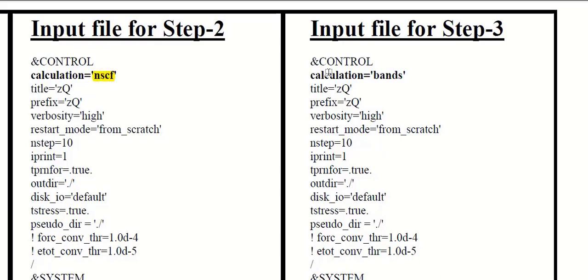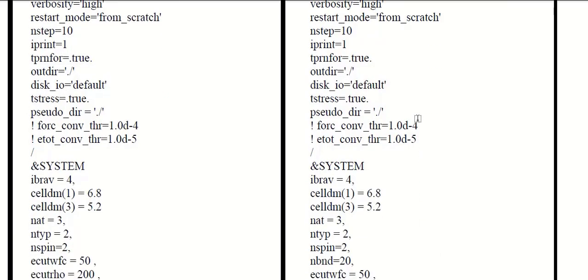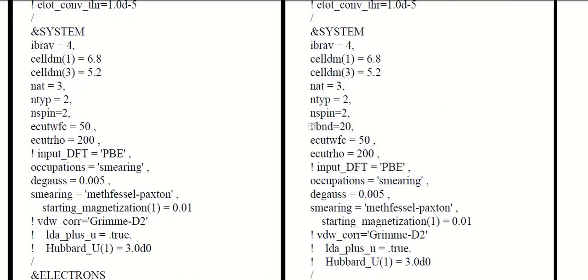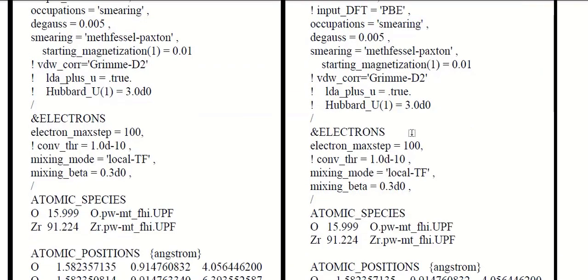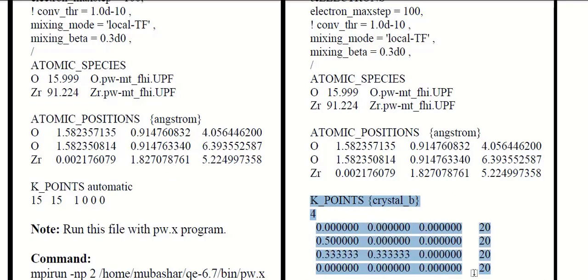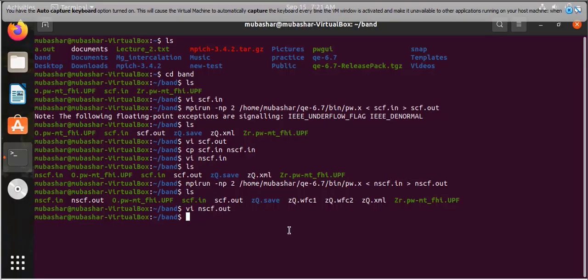For the bands calculation, replace SCF with bands in the calculation flag. You must provide the nbnd value in the system name list. You should read the description of the nbnd flag to select the appropriate nbnd value. For the bands calculation, you must use the high symmetry k-points from the first Brillouin zone. These are the high symmetry k-points for the two-dimensional hexagonal unit cell, and 20 is the weight of each k-point. Now come back to the terminal and copy the scf.in file to the scf-band.in file for the bands calculation.